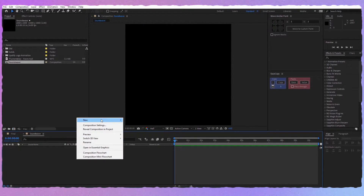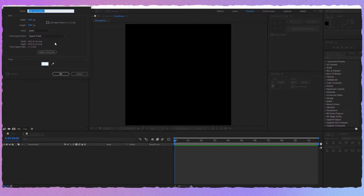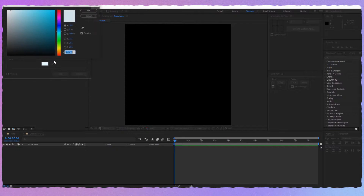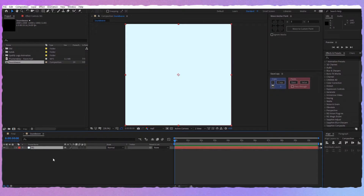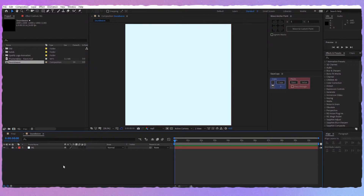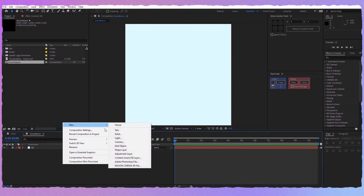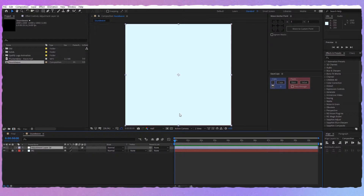Now let's create a new background — a new solid. Let's rename this 'BG' and make it comp size. Let's choose a nice color, let's say this shade of blue. Now we have a background, let's lock this just so you don't move it. Now let's create a new adjustment layer, and here we're going to create the sound wave.